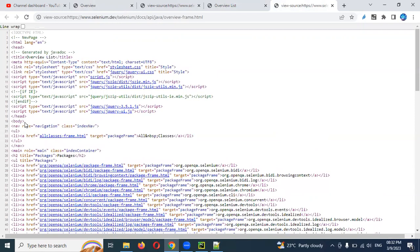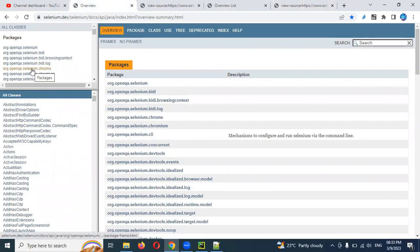A frame can store a complete website or a different application. It could contain dropdowns, text boxes, login buttons — anything. A frame can contain one different application entirely, and you need to navigate inside that frame to perform operations.